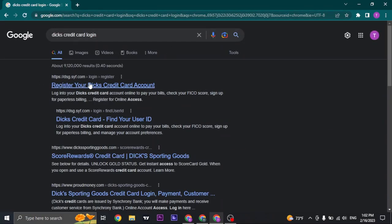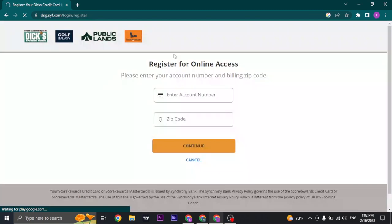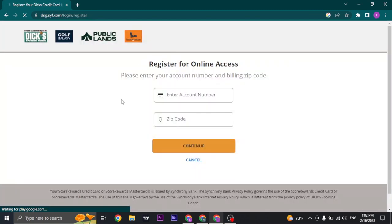Once you do, the result will open up which is the website tsg.syf.com. You'll need to click on this website and it's directly going to take you to the login page.